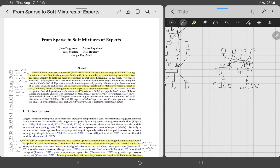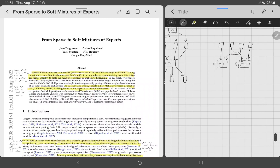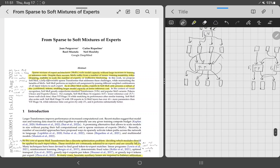Instead, sparse MoE sends each token to only one expert: token one to expert one, token two to expert two, and so on. Each expert outputs a transformed version of its assigned tokens. This way you have double the parameters but the same computation time as a single feedforward layer.